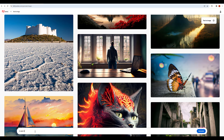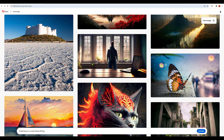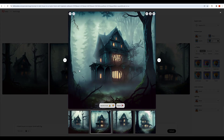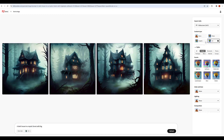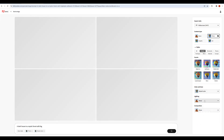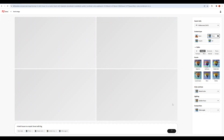Try a new prompt: 'A dark house' and 'Mystic forest with fog.' Type and generate. Select the image and click Show Similar. Set the aspect ratio to Wide, content type to Photo, color tone to Muted, lighting to Golden Hour, and composition to Wide Angle. Select and click.